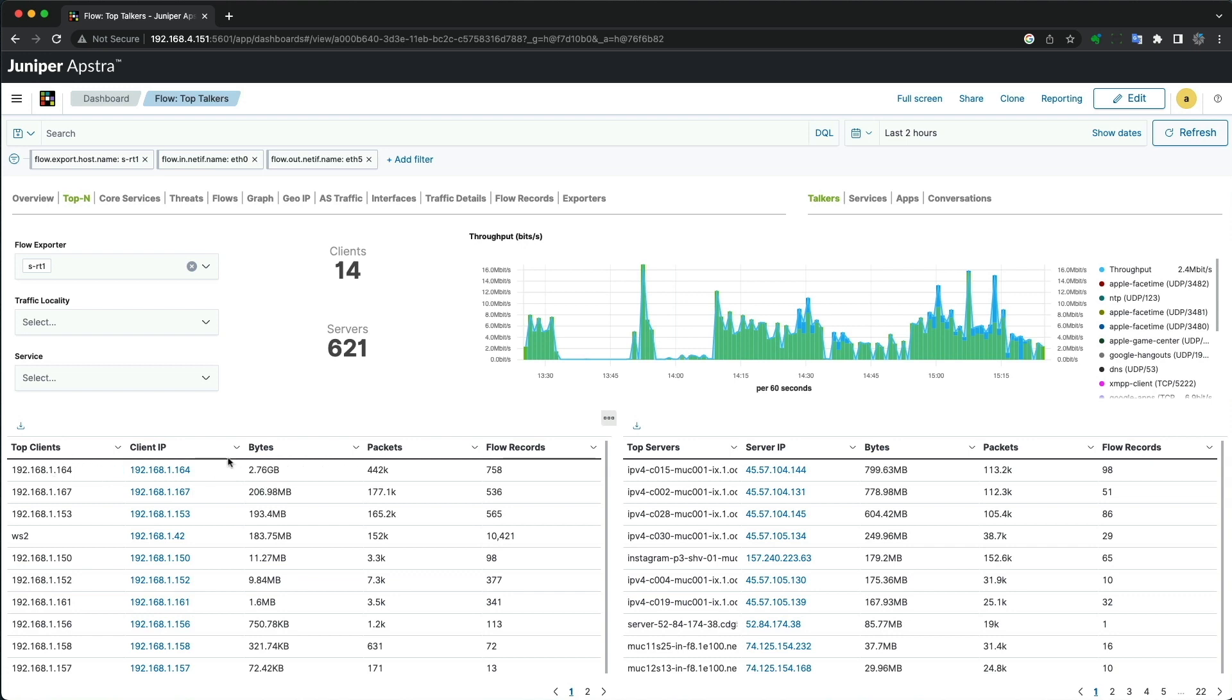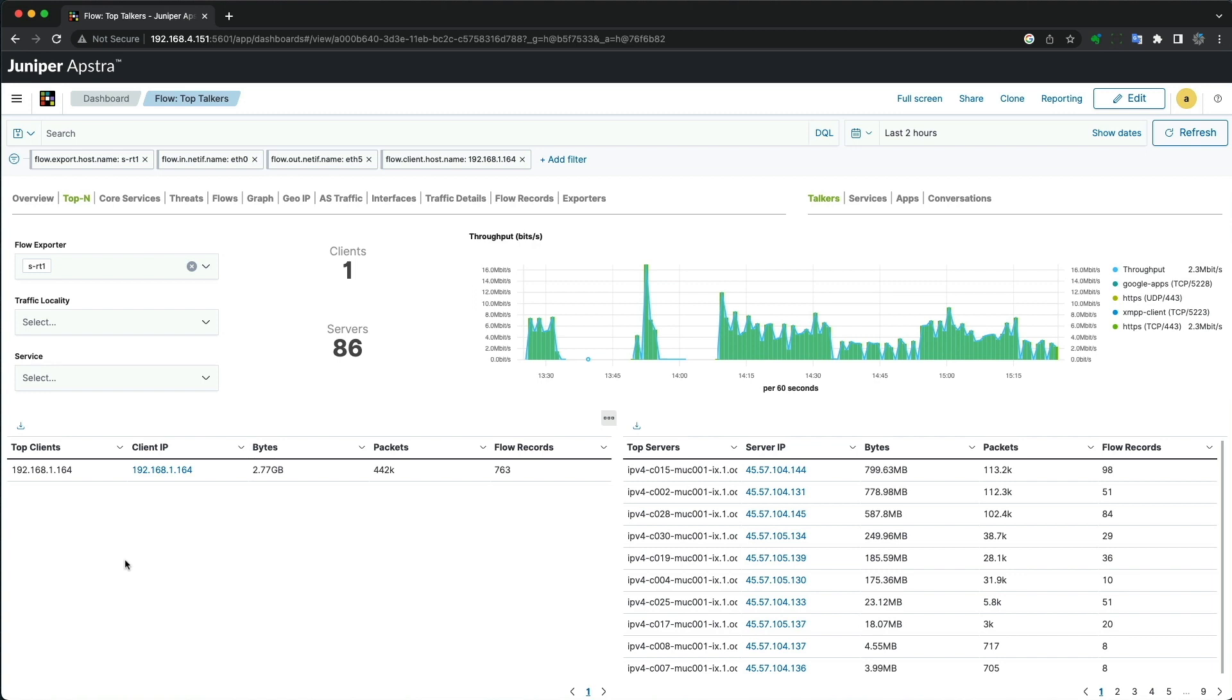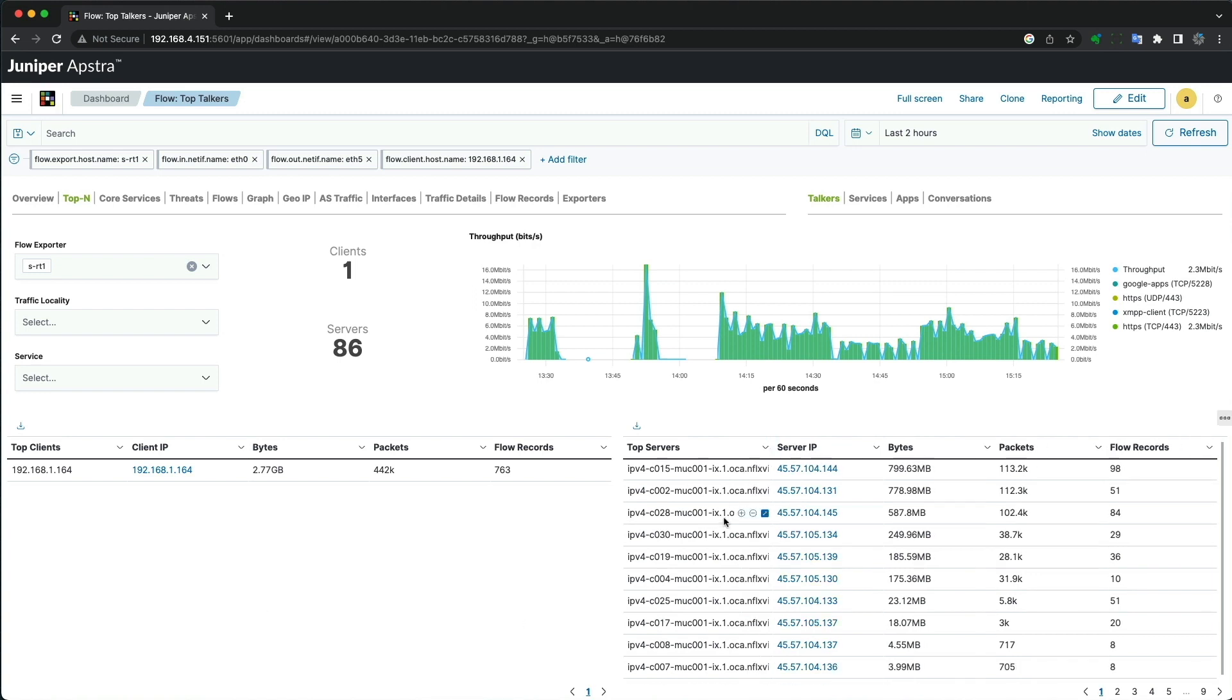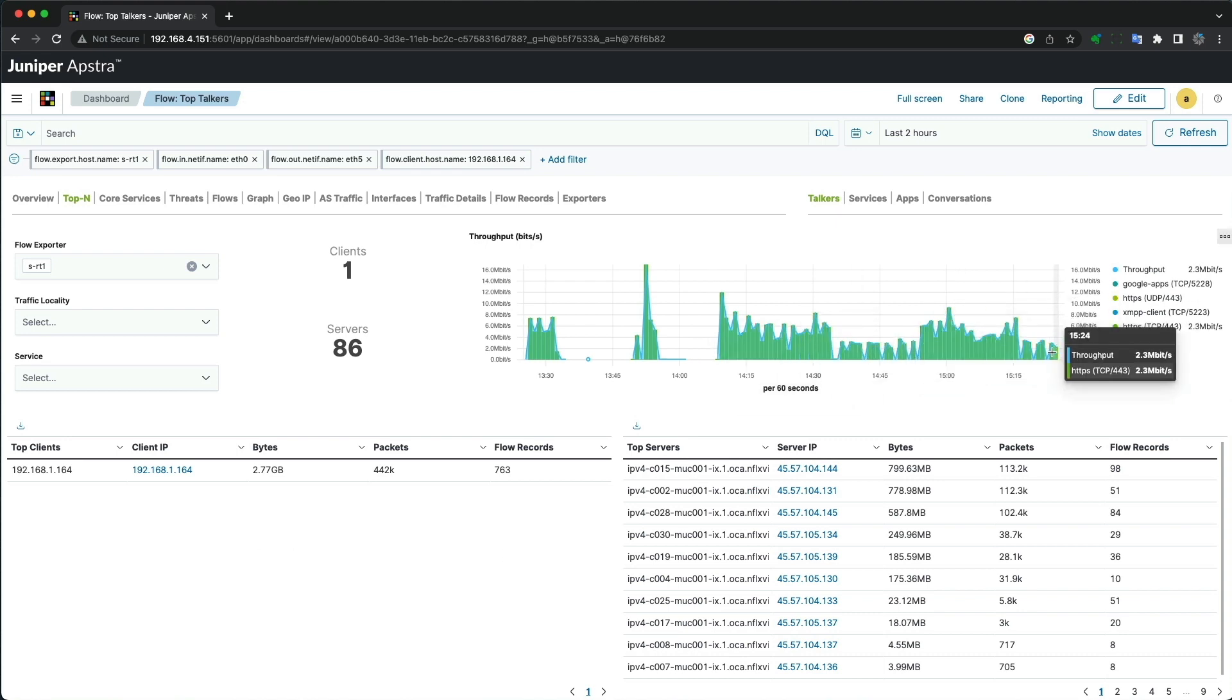If we look at that specific client, we can dig into the details to see the traffic is all flowing to Netflix. Apparently, someone is streaming movies, which is consuming all the bandwidth.